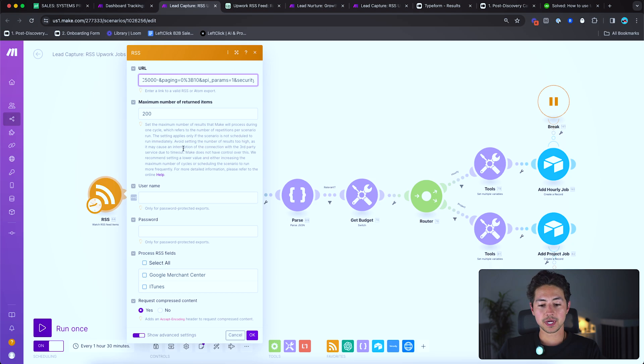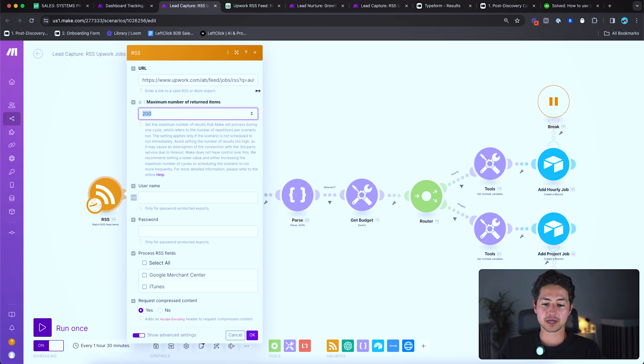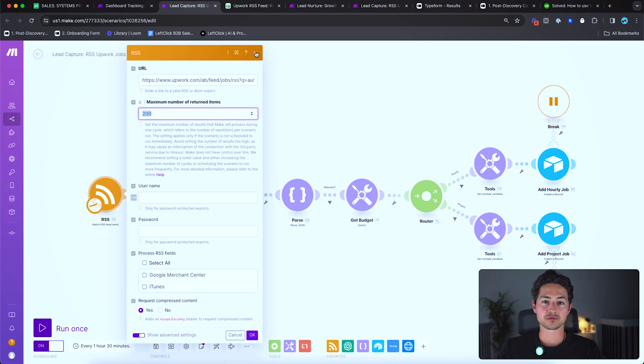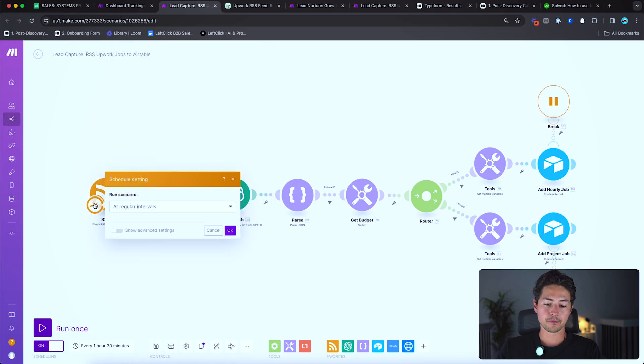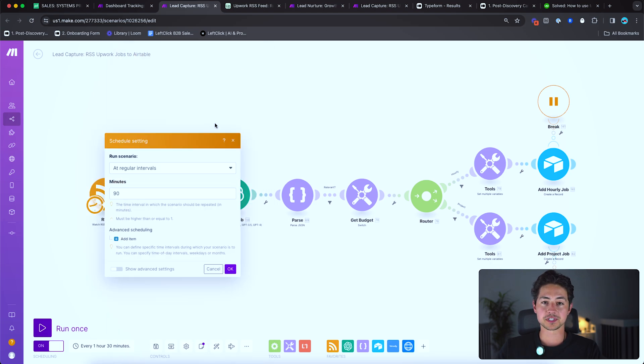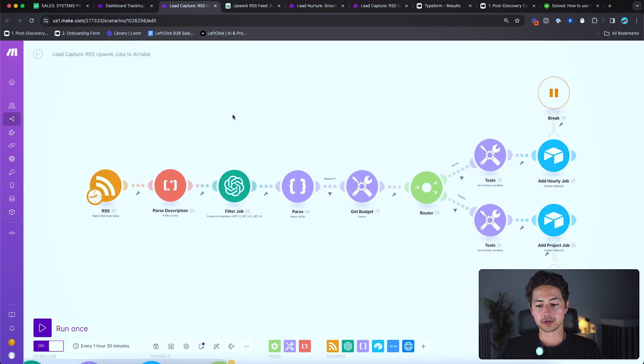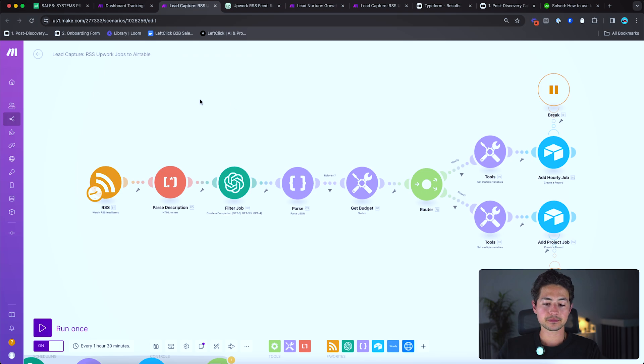So yeah, I'm returning 200 items at a time. Honestly, it's normally like 10 or 15 because I query, as you see here, once every 90 minutes. So I usually don't need to go any more than that. In terms of the rest of this automation, exactly how it works.